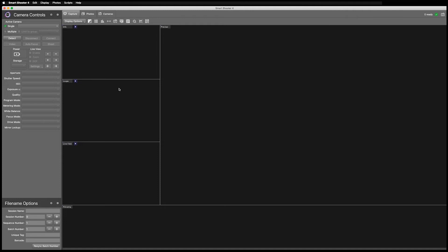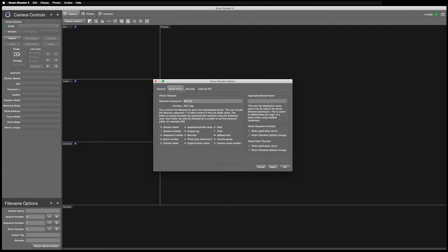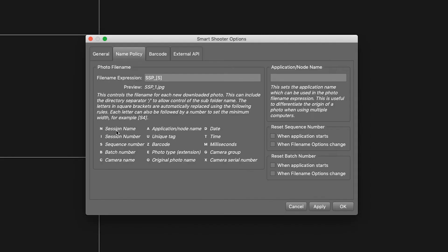In the Name Policy, choose Preferences and then select the Name Policy tab. The file name expression is where we will set the naming policy to suit our particular shoot.